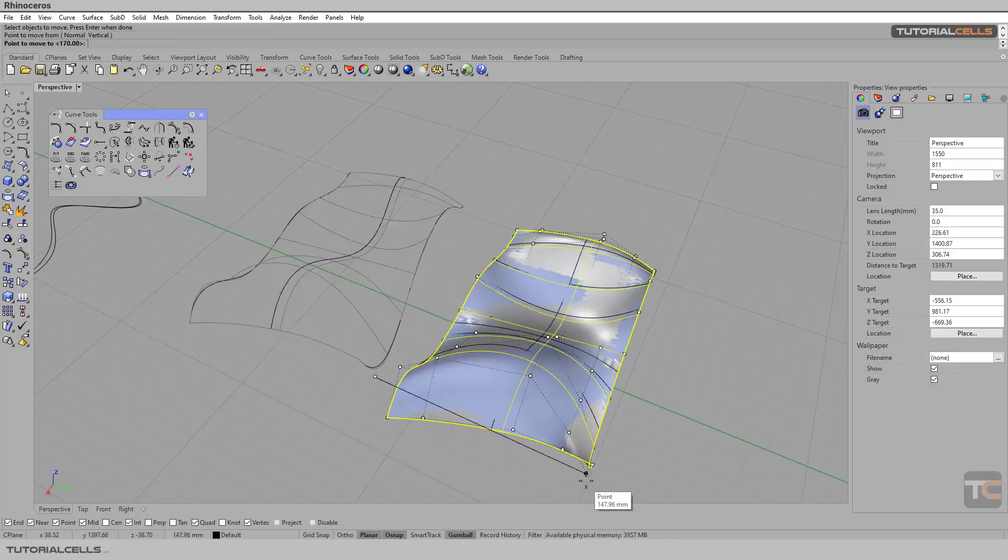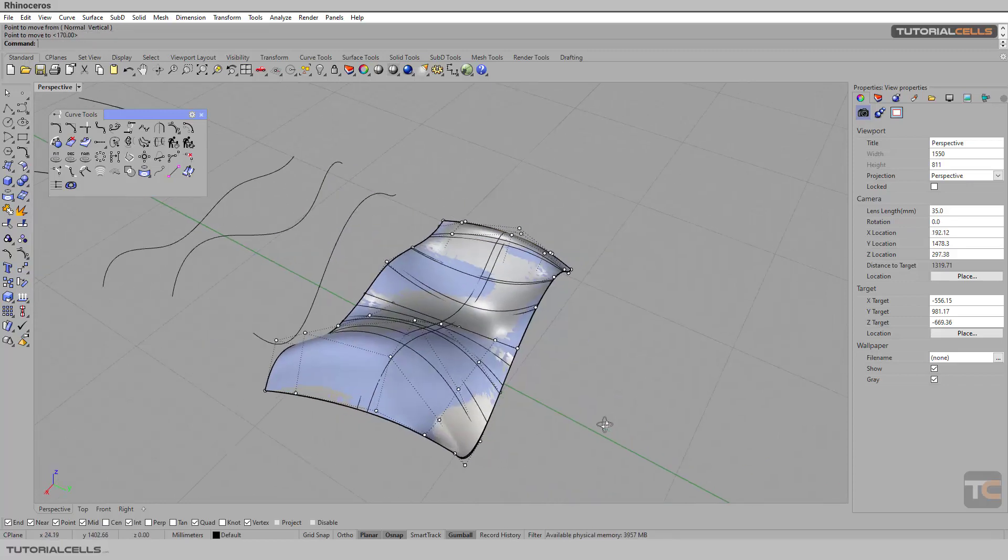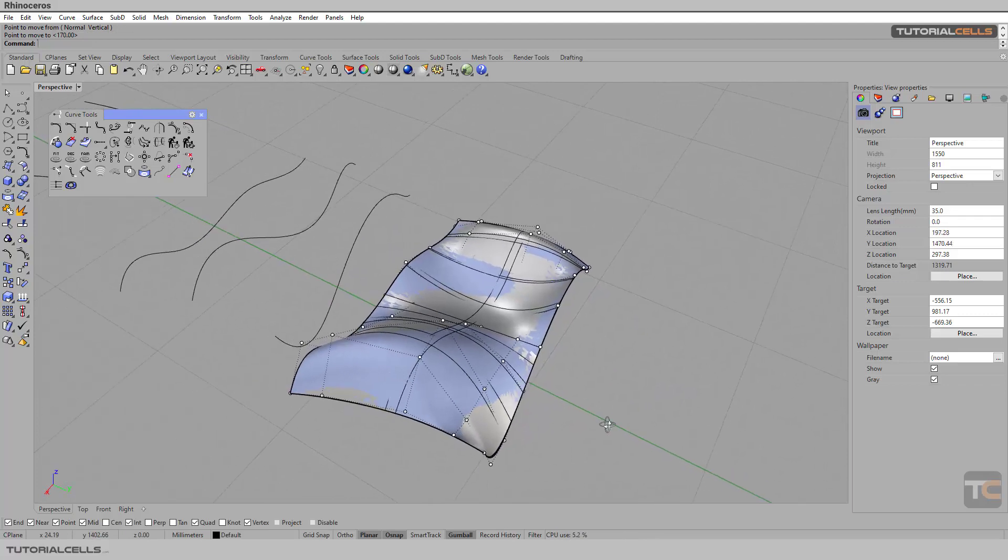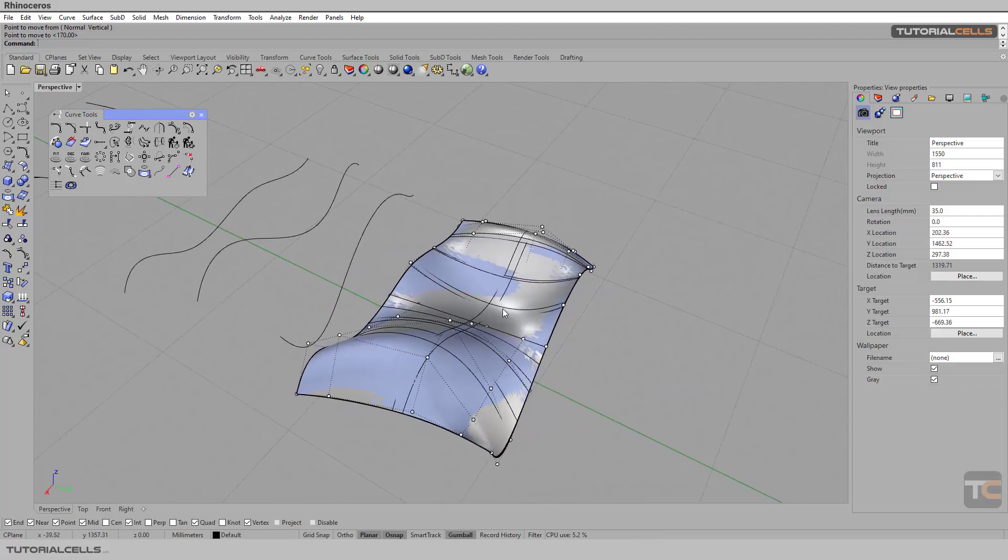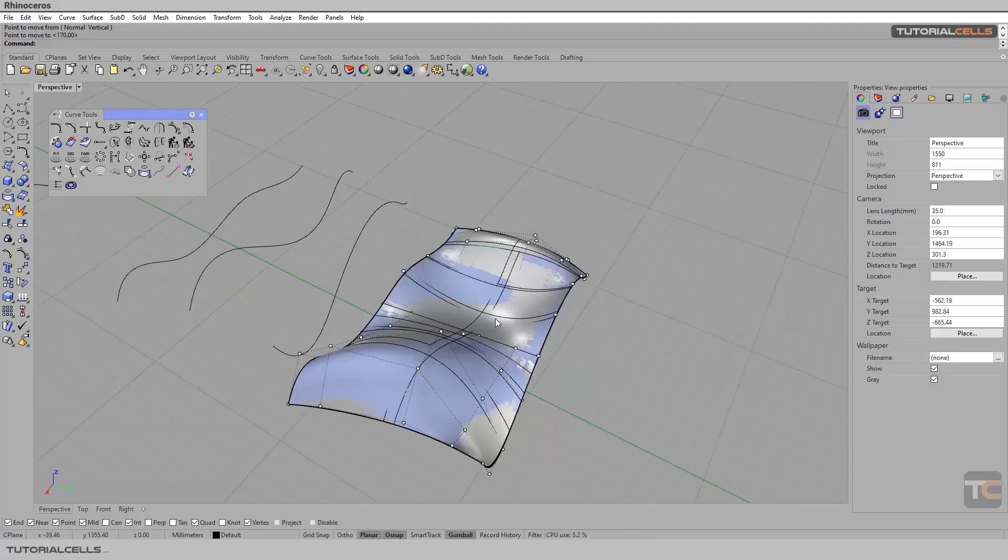I move this exactly on this. As you can see, the surface slightly changes shape and makes it smoother, makes it better if you want it.